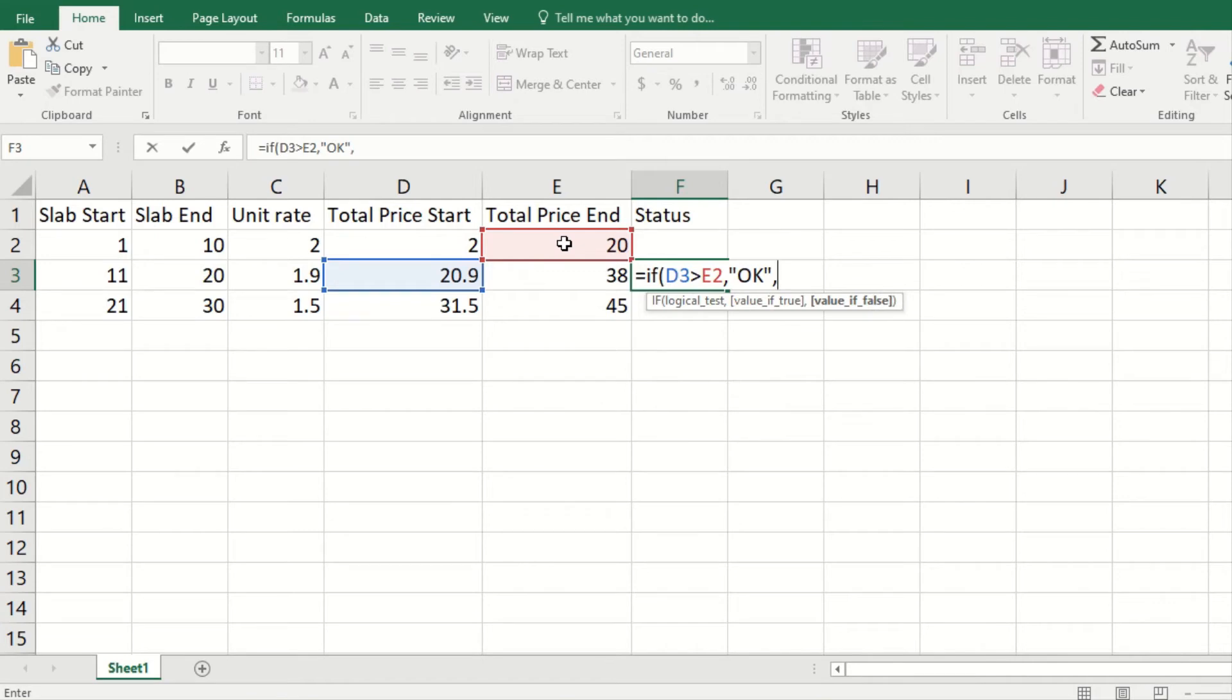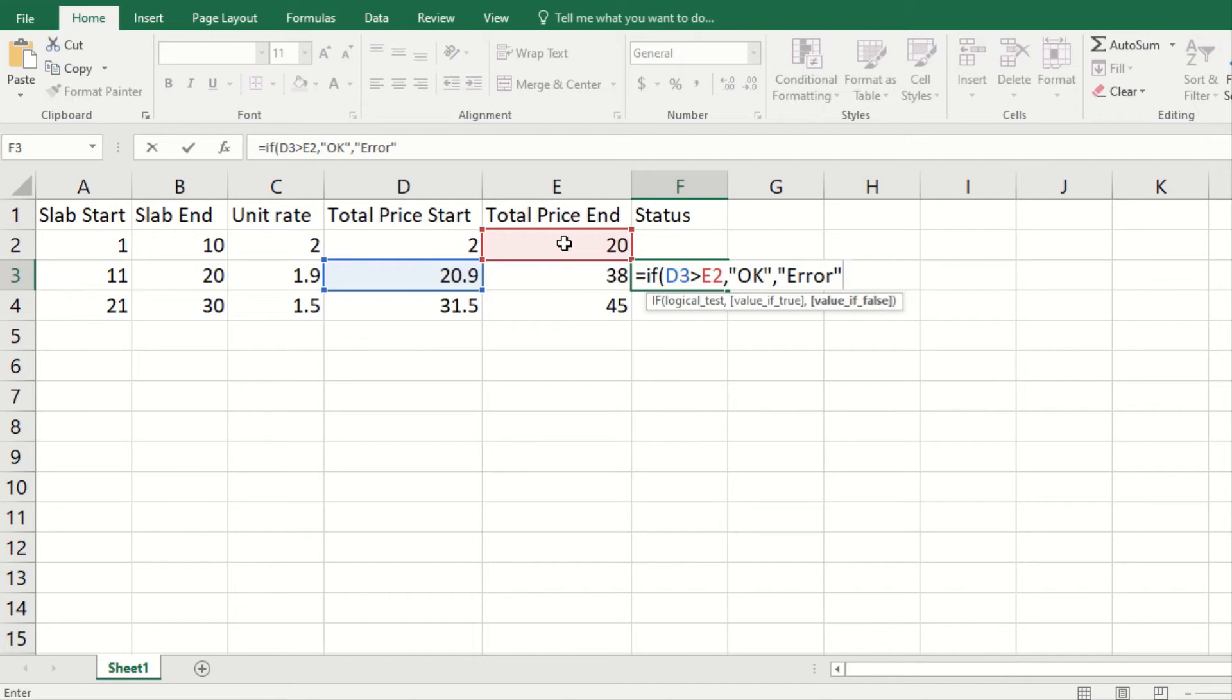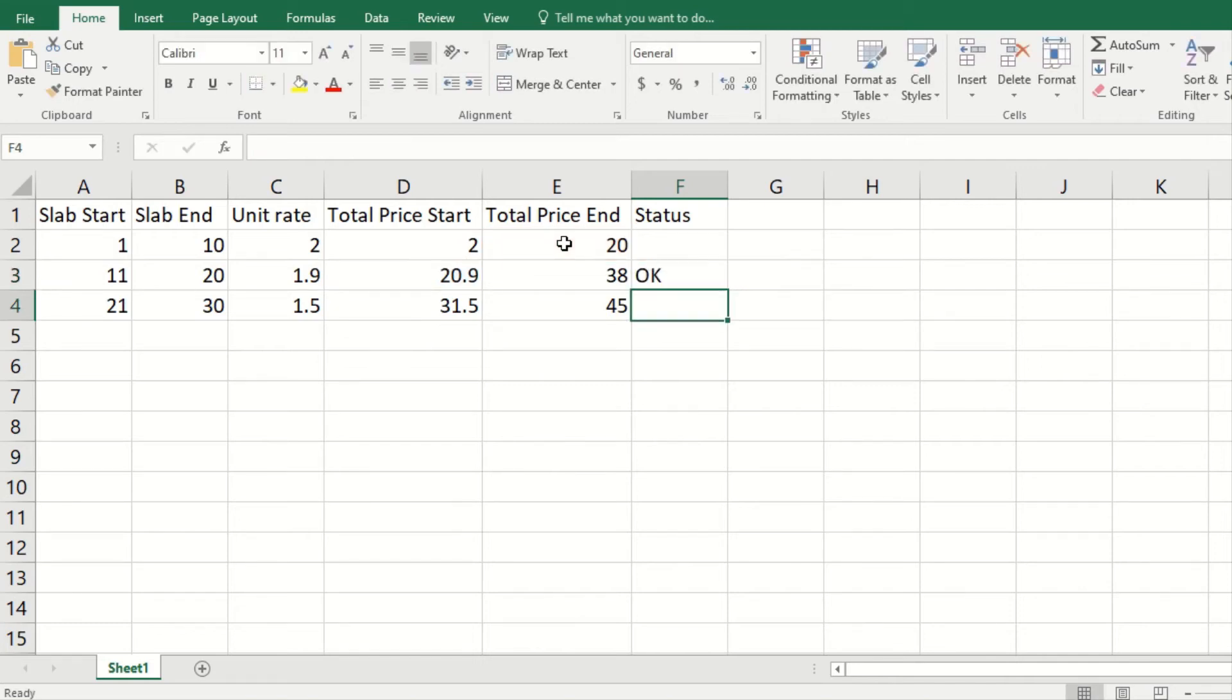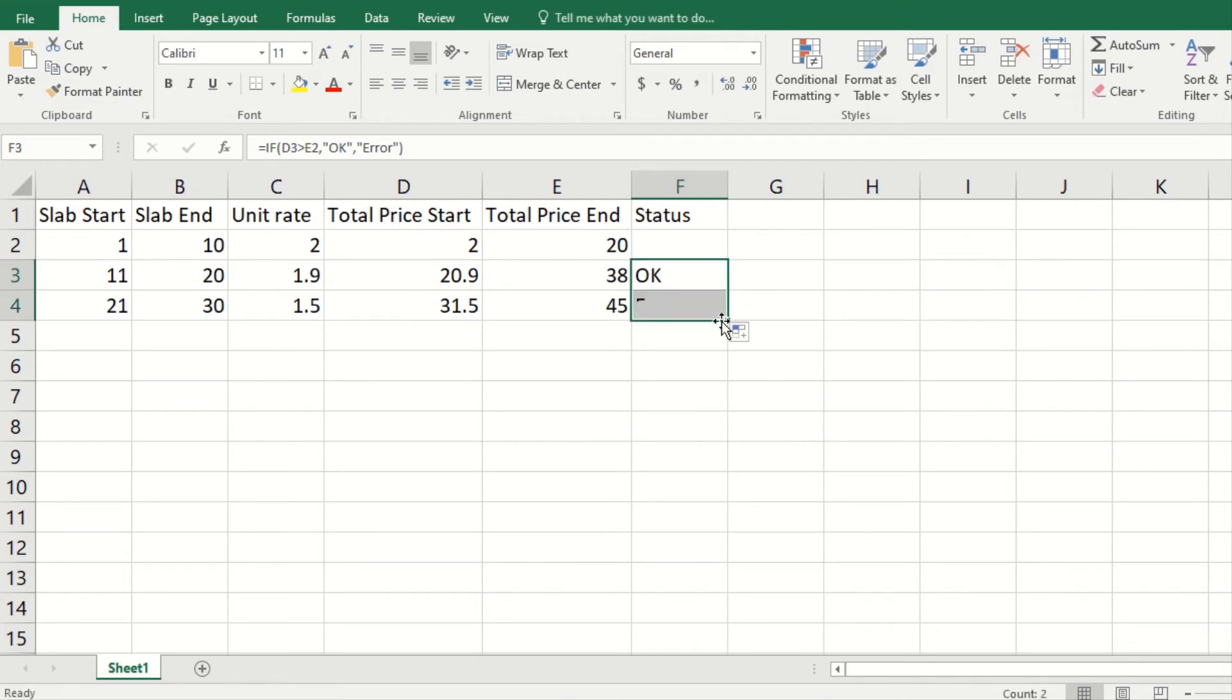And value if false should be Error. The double quotation marks are important because without that you cannot write or your function will not return text. Now this is OK, but if I drag it down here, so there is an error.